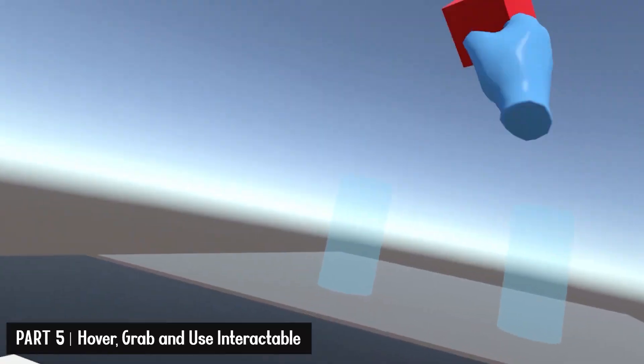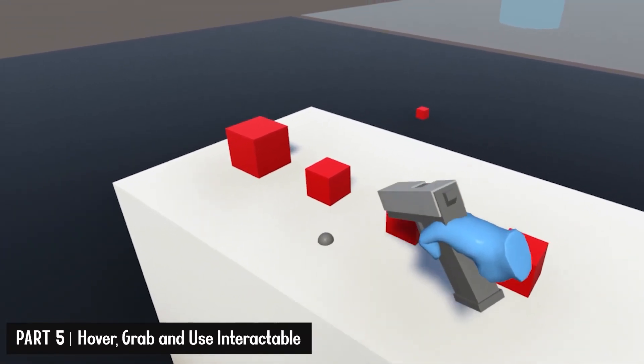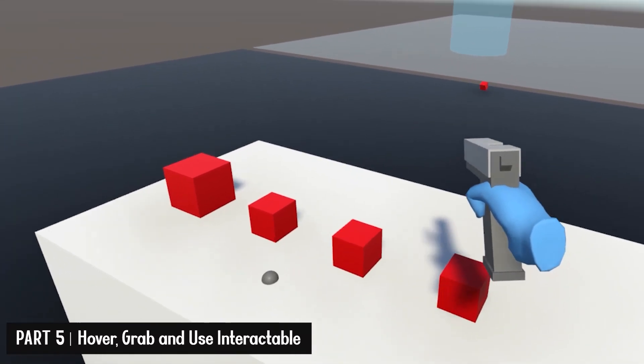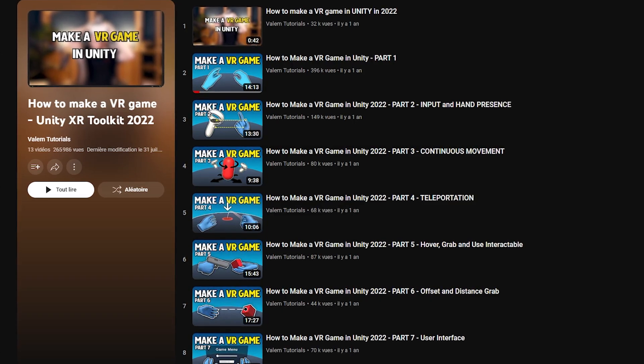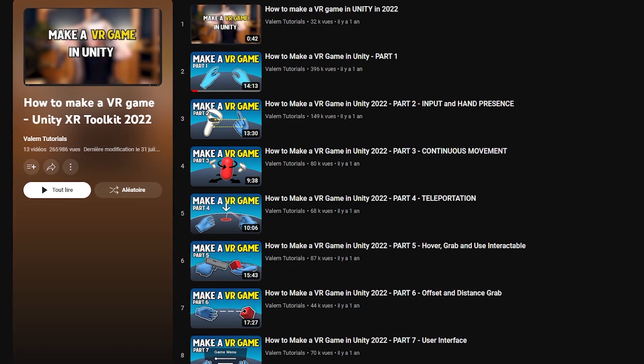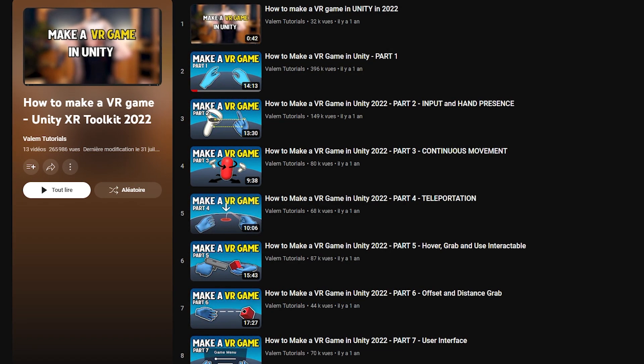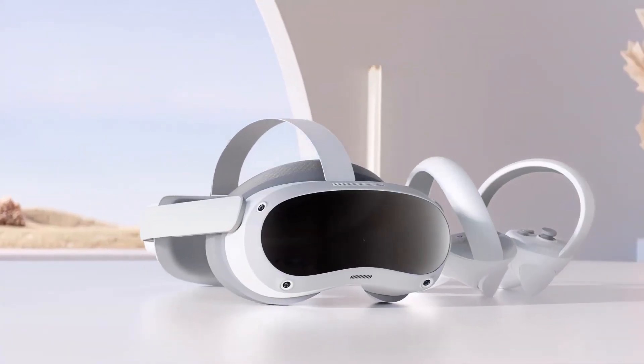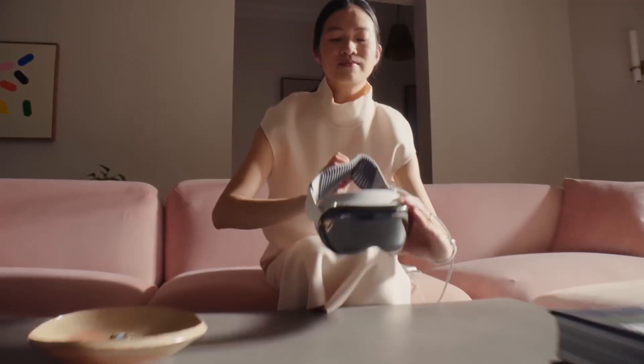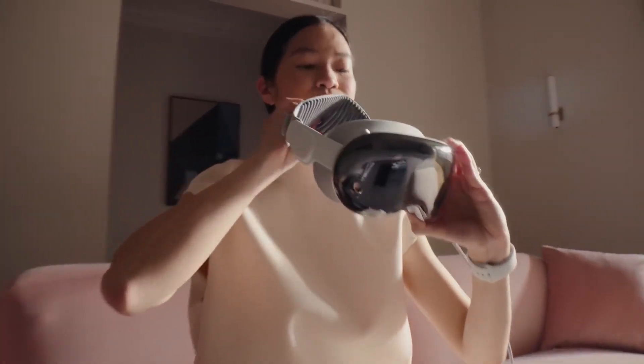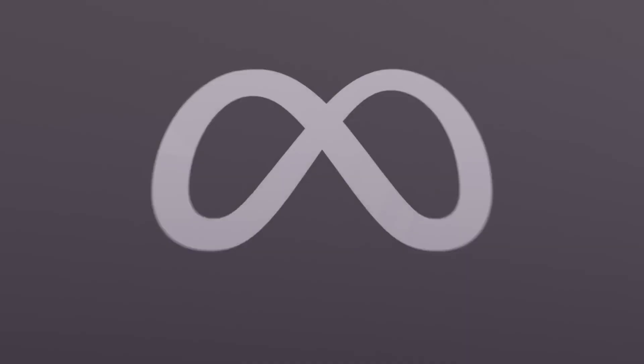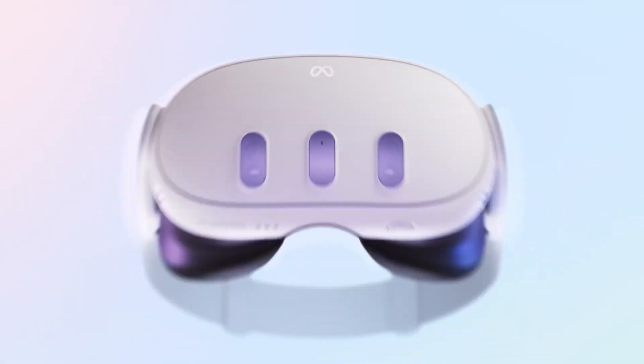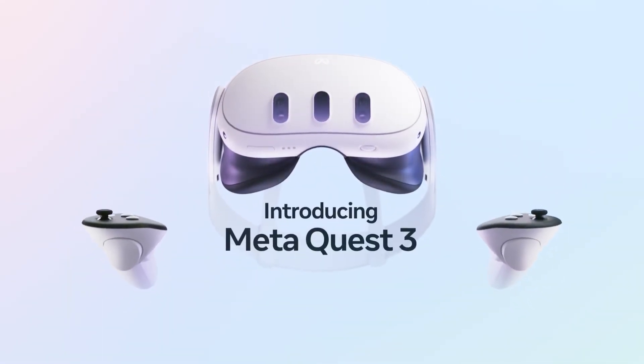But first, why would you use the XR Interaction Toolkit over the Meta integration? Unity XR Interaction Toolkit is Unity's own toolkit to make XR games. It has some great interactions like Grab, Ray and more, which I've covered on this tutorial series on how to make a VR game on this YouTube channel. But more than being able to use all of this in Mixed Reality, the XR Interaction Toolkit is cross-platform. That means that with what I'm going to show you on this video, you can easily port your game to other Mixed Reality headsets like Pico 4, HoloLens or possibly the Apple Vision in the future, which is not the case with the Meta integration that only works on Meta headsets.